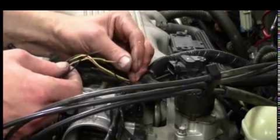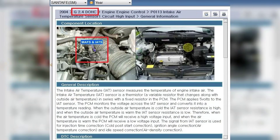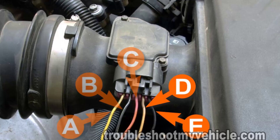Once the root cause of the P0098 code has been identified, the appropriate repair can be performed. Common solutions include replacing the Intake Air Temperature Sensor 2 if the sensor is faulty. If the wiring harness is damaged or shorted, it will need to be repaired or replaced. Any leaks in the intake manifold will need to be sealed to prevent inaccurate readings. Once the repair is complete, the P0098 code can be cleared using an OBD2 scanner.